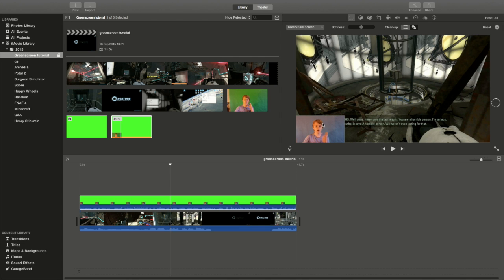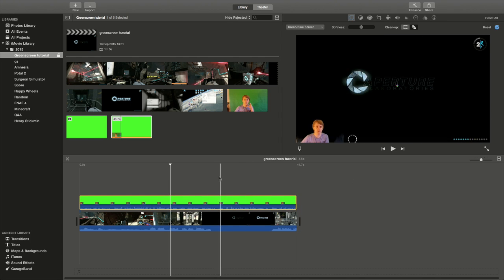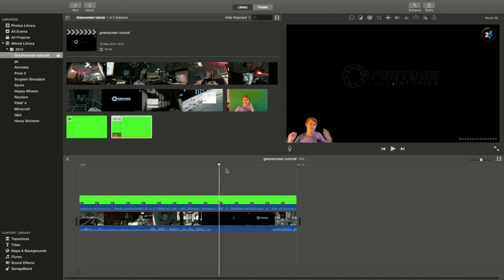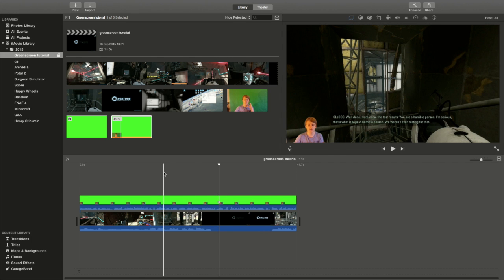Hey guys, I forgot to mention — if tapping the cleanup tool doesn't work, instead of just tapping it like that, which can fail a bit, you can actually hold it down and drag it over the area. Then it'll clean it up a lot better. Just thought I'd mention that to you guys because it might be kind of important. But yeah, that's it — see ya!